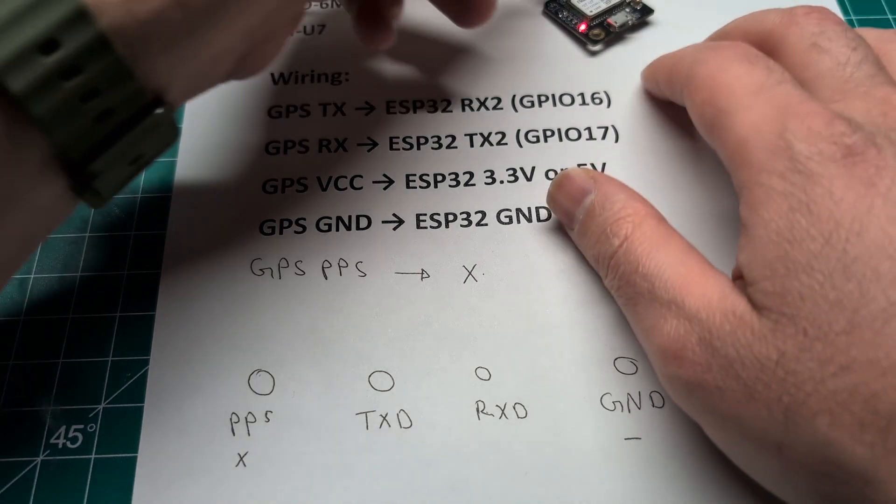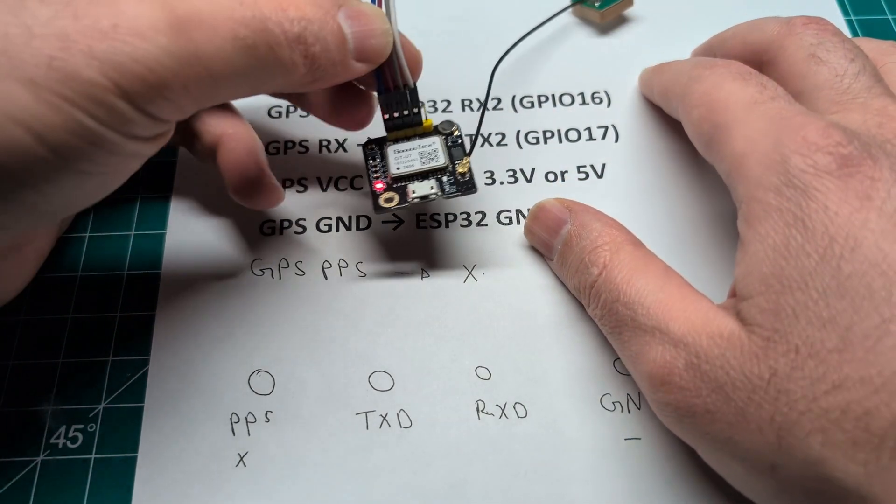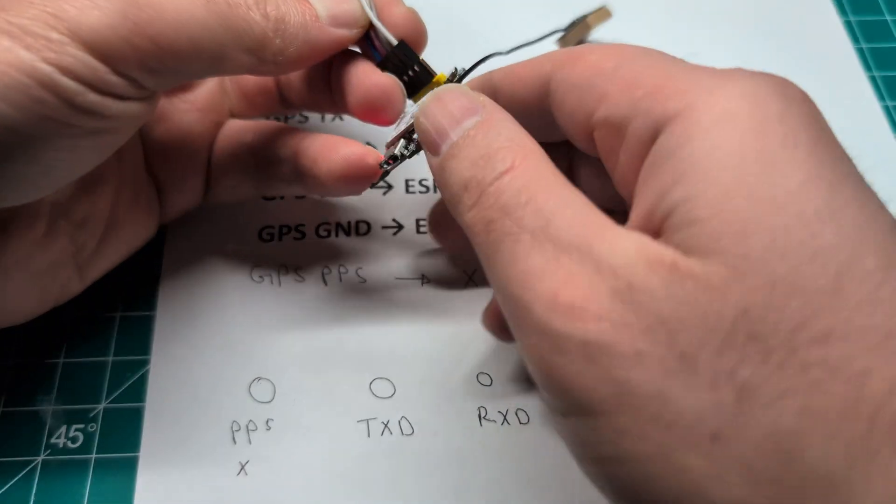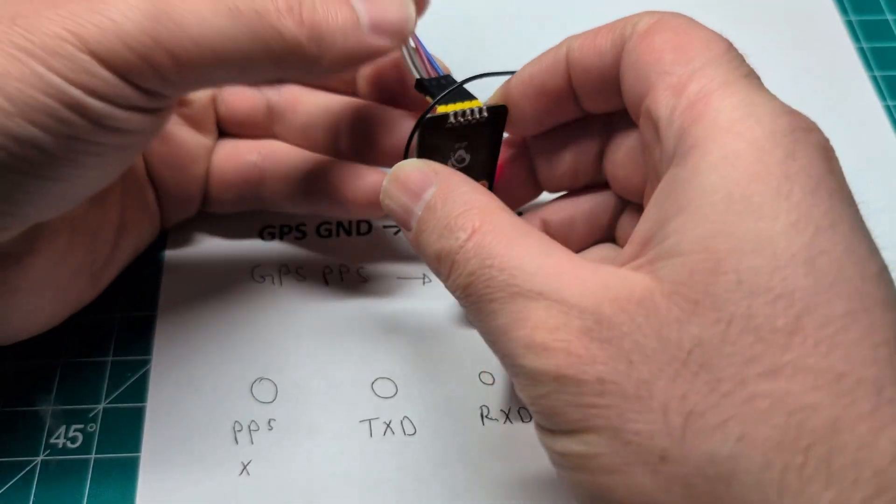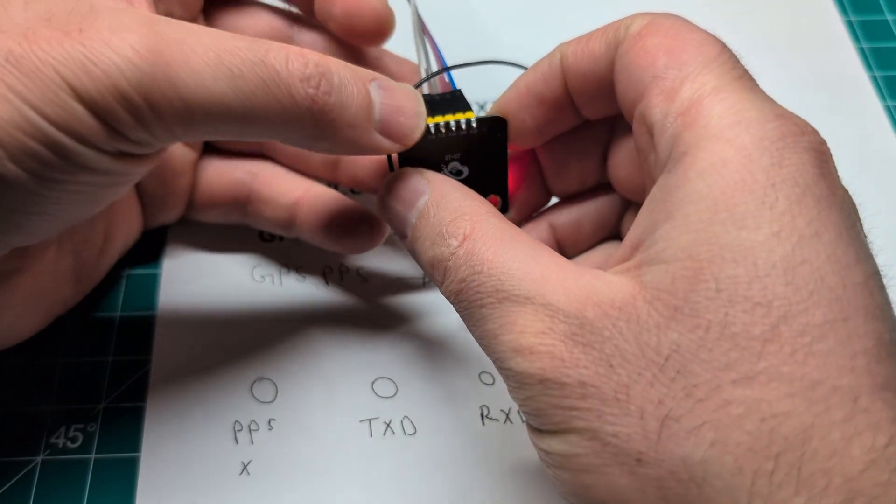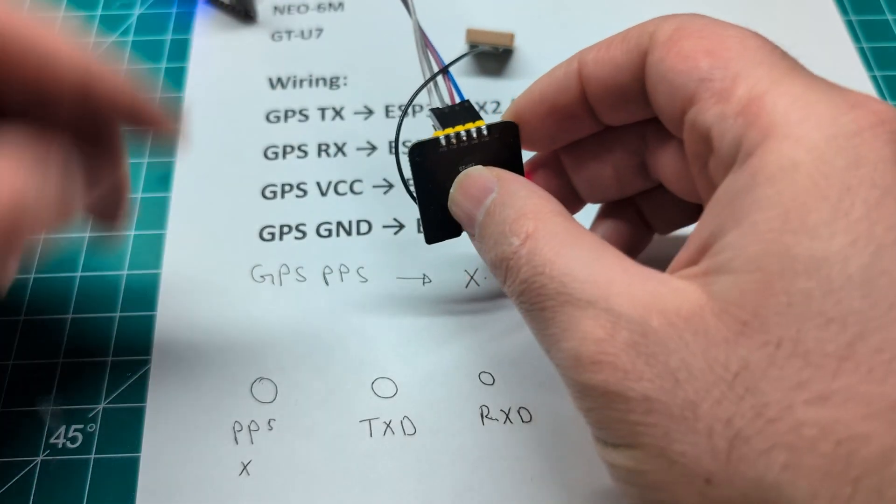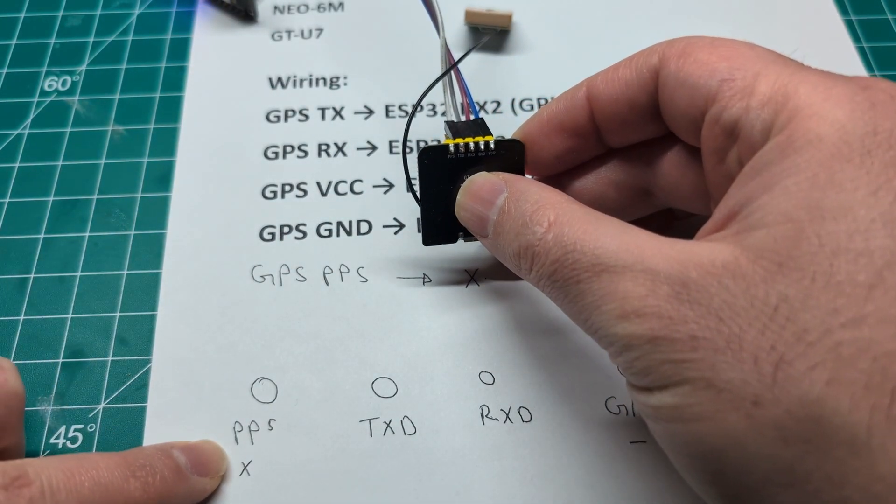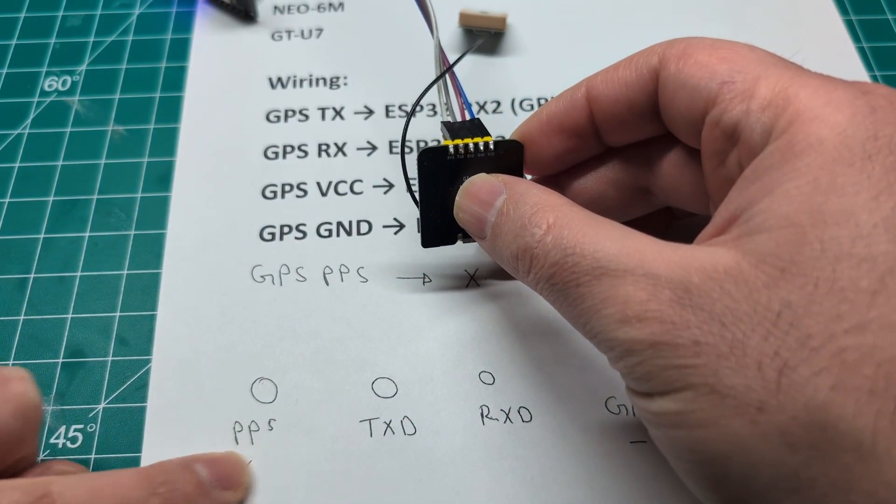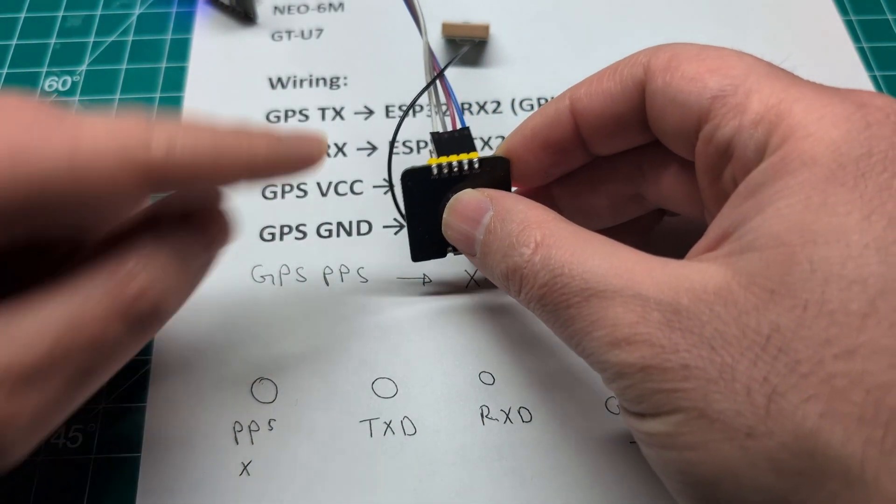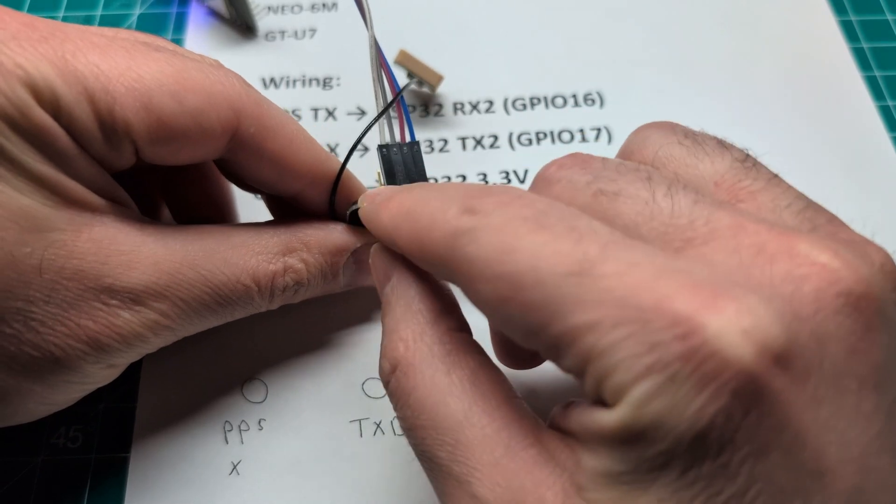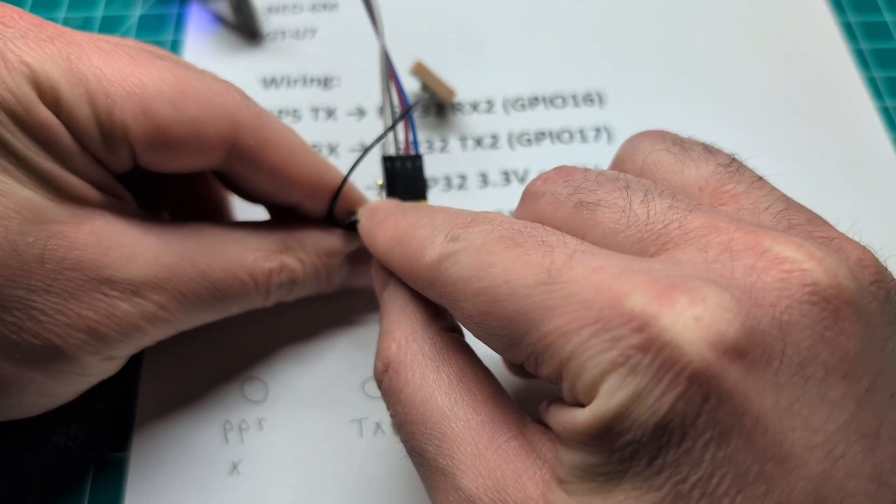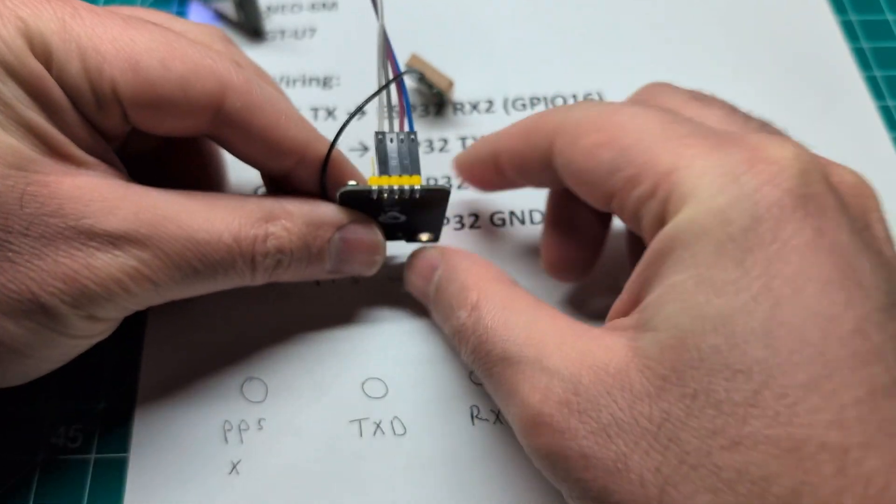You have five pins as you can see. Let me turn that over. The first one is the PPS. You can ignore that one. Just leave it empty. As you can see here it is empty.